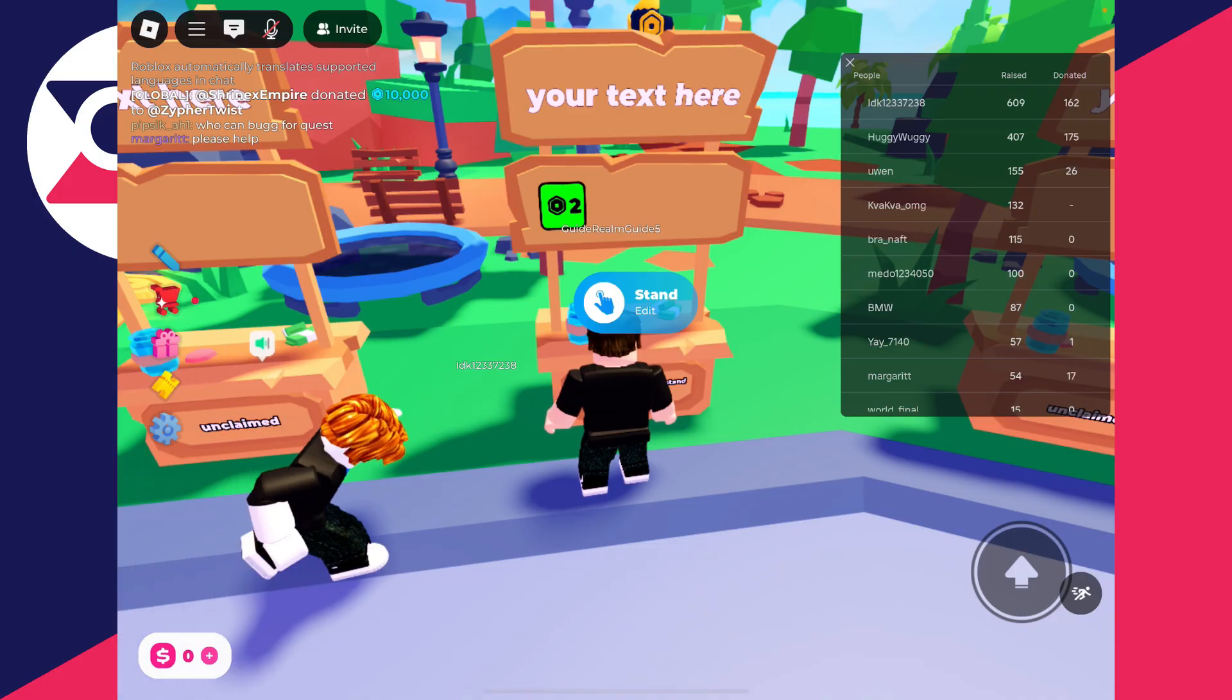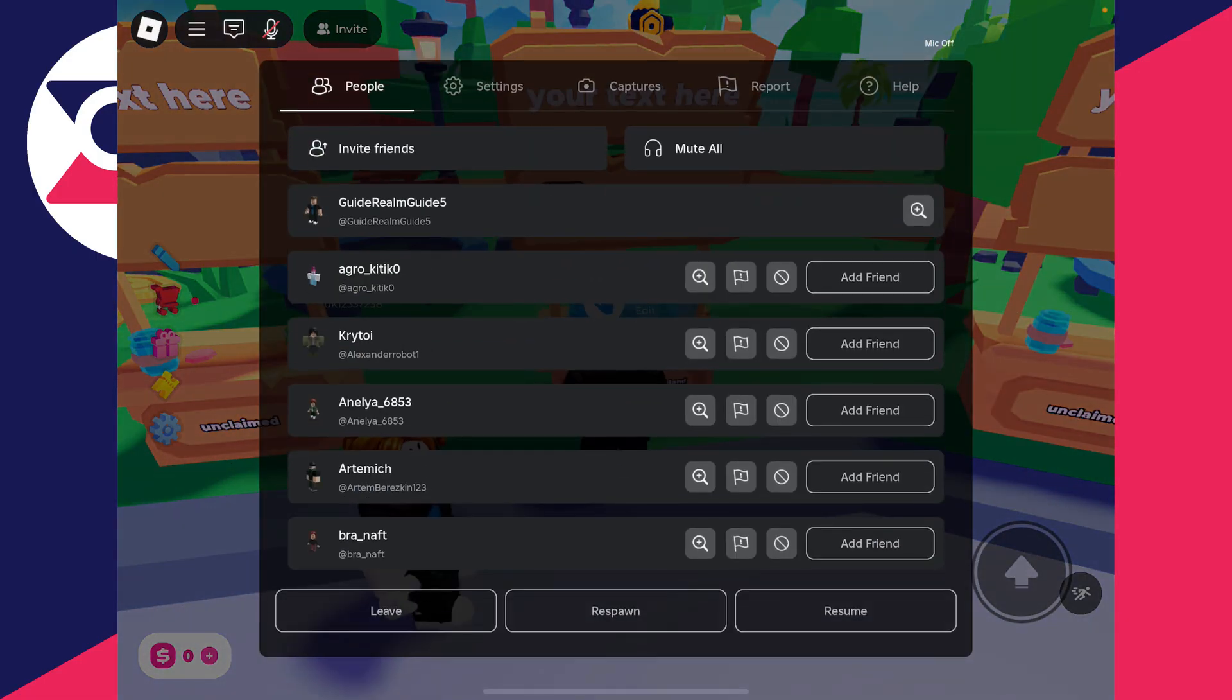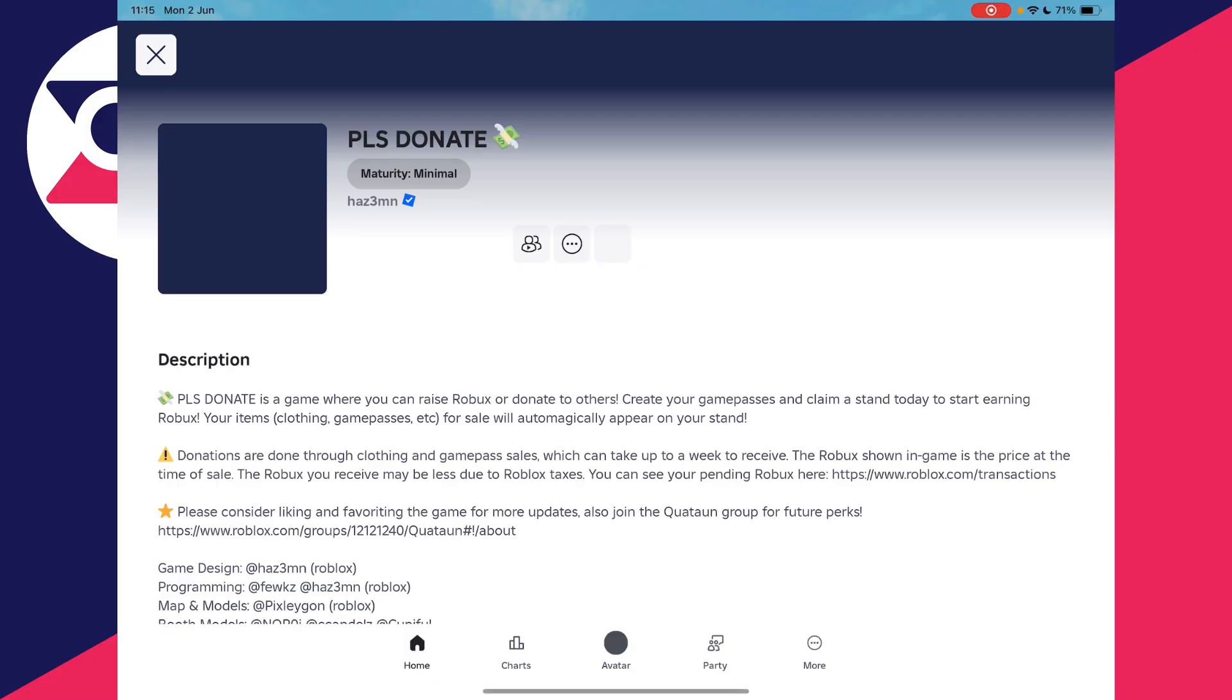With these, you can then start getting donations. So let's press the Roblox icon in the top left and we can come and leave.